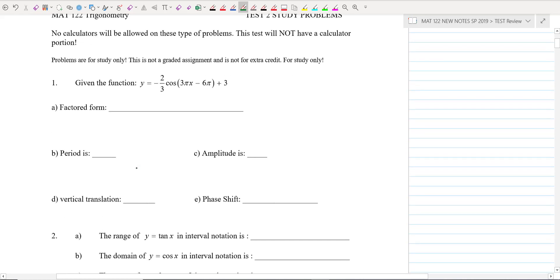One thing you want to know how to do is, if you've got a sine or a cosine, you want to be able to find out all the information about it: the period, the amplitude, phase shift, vertical translation, and that kind of thing.